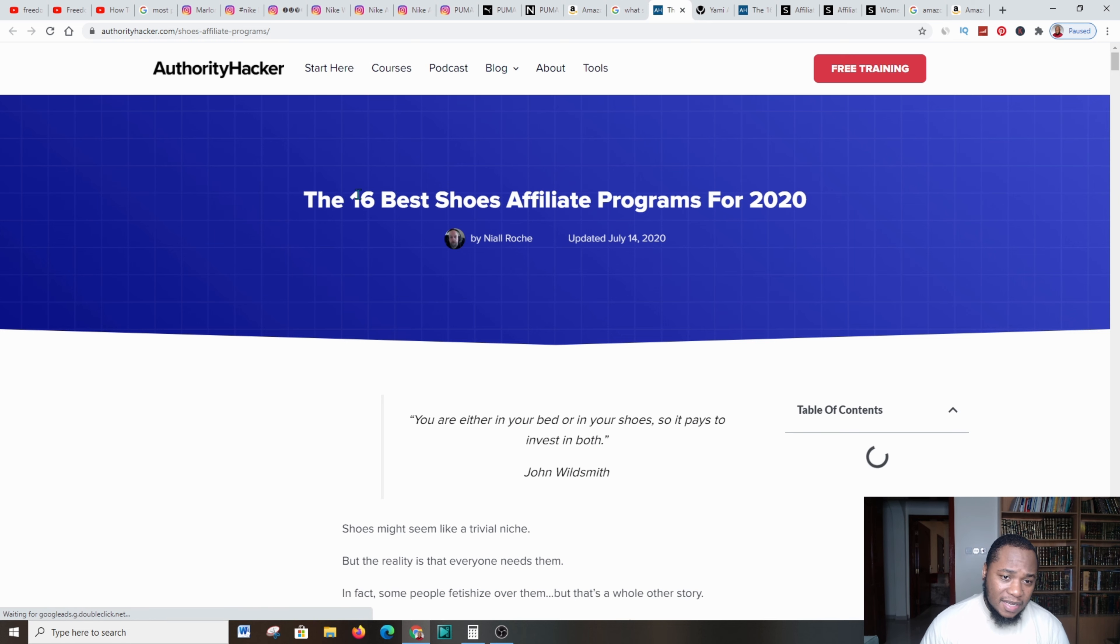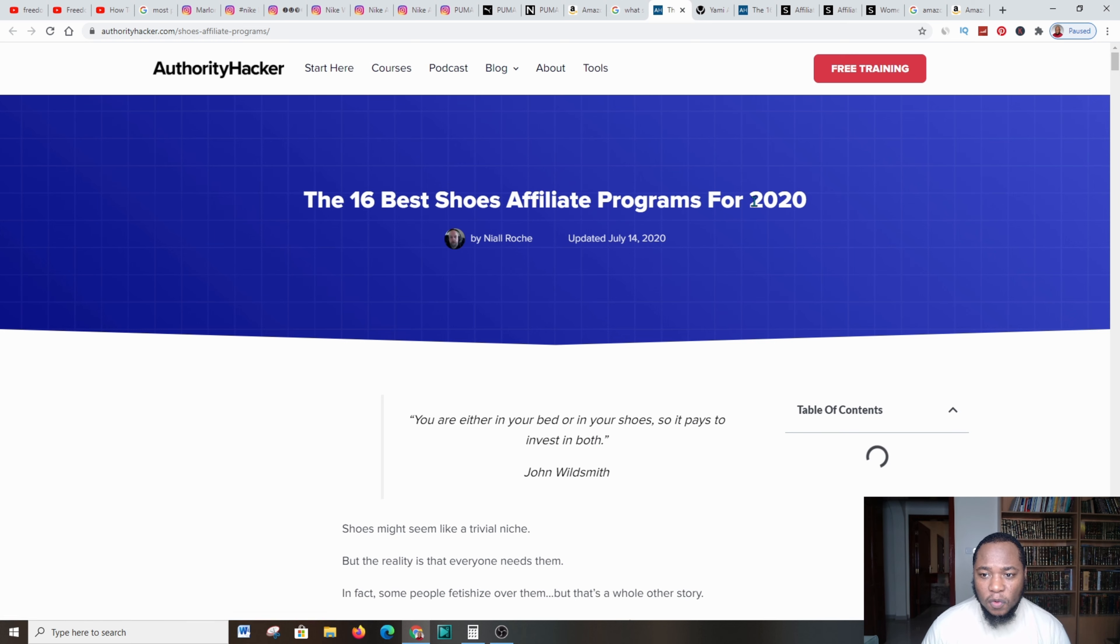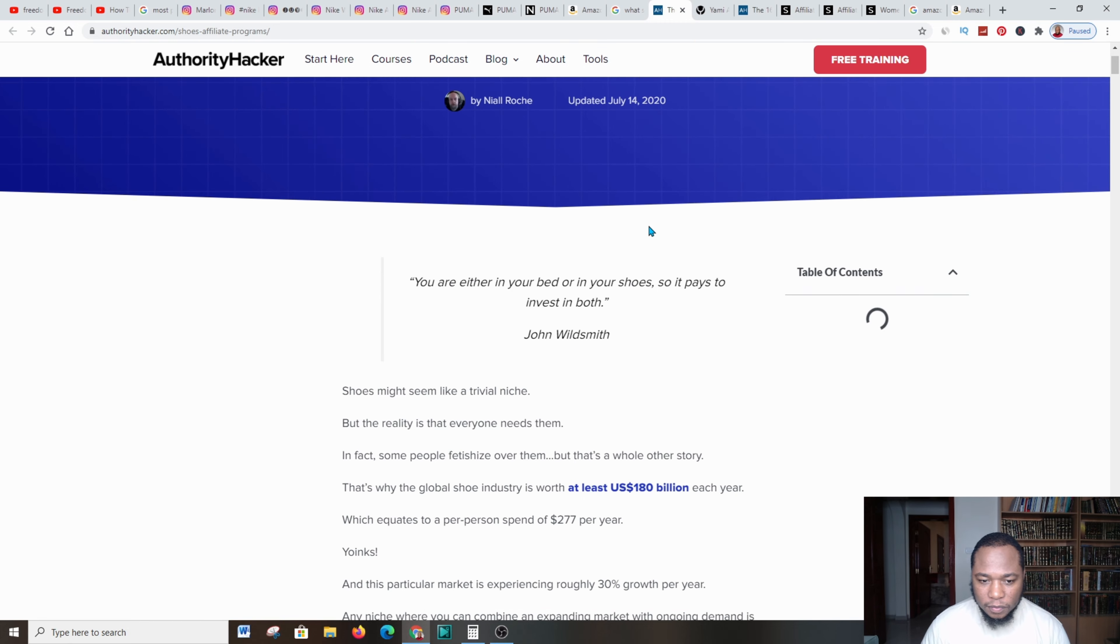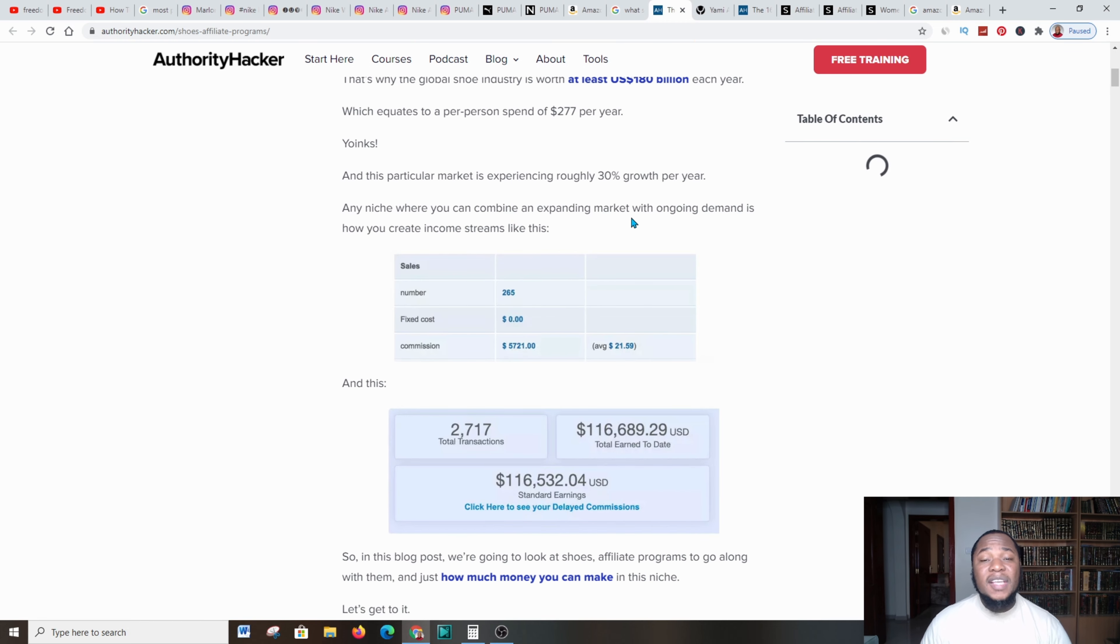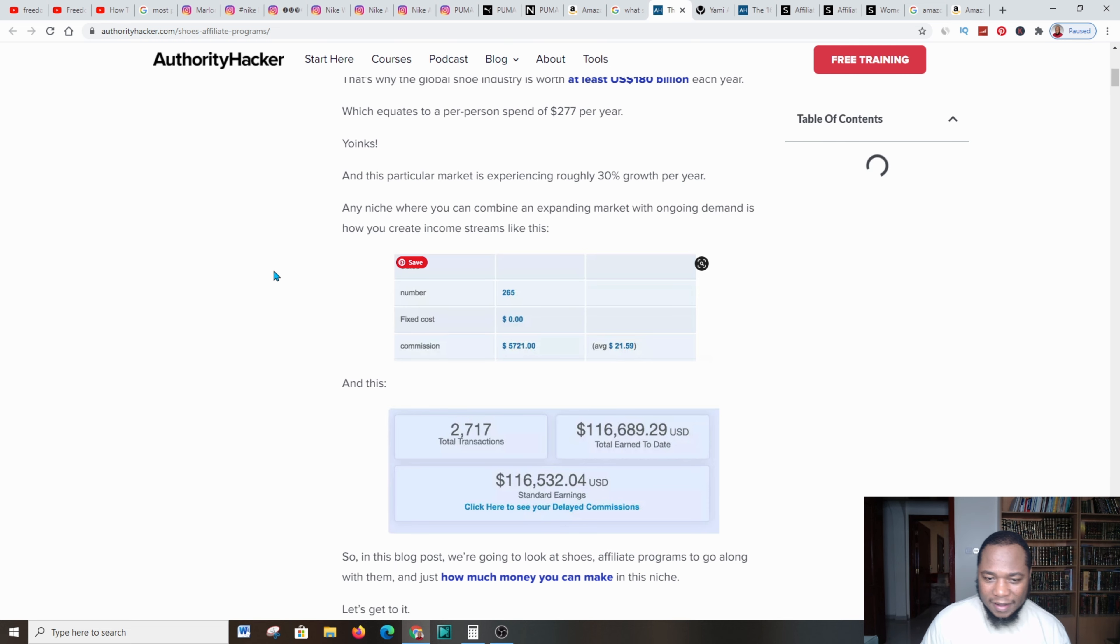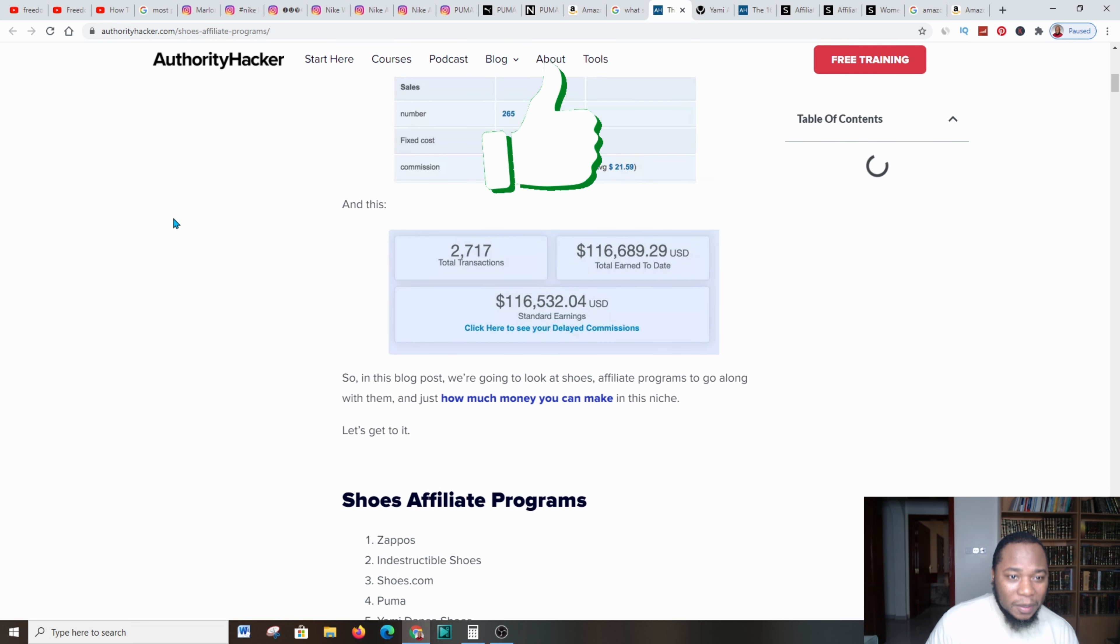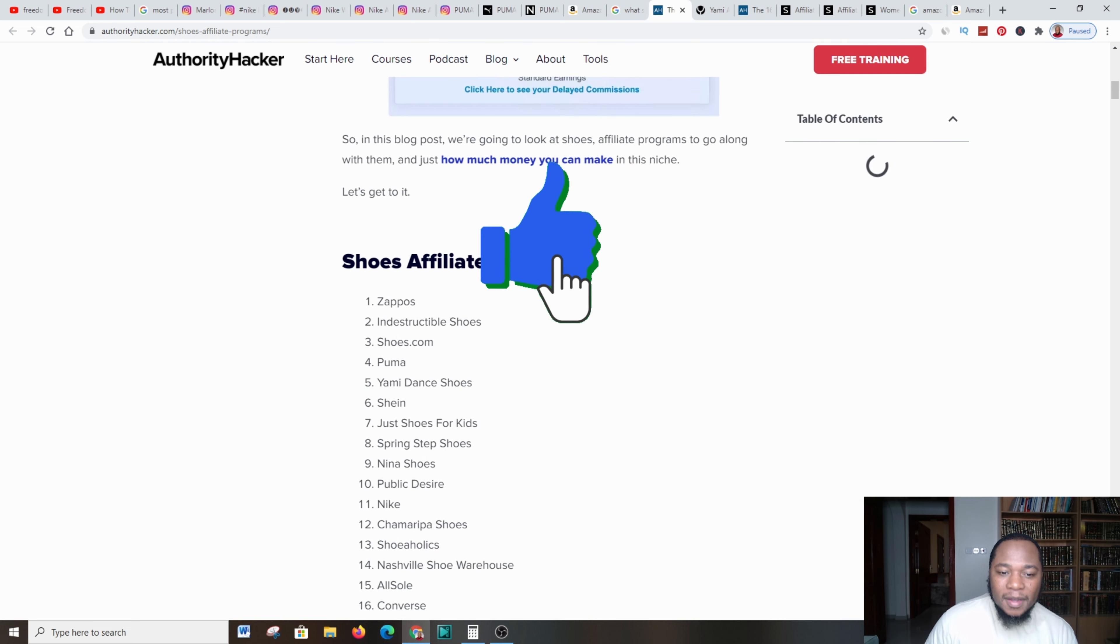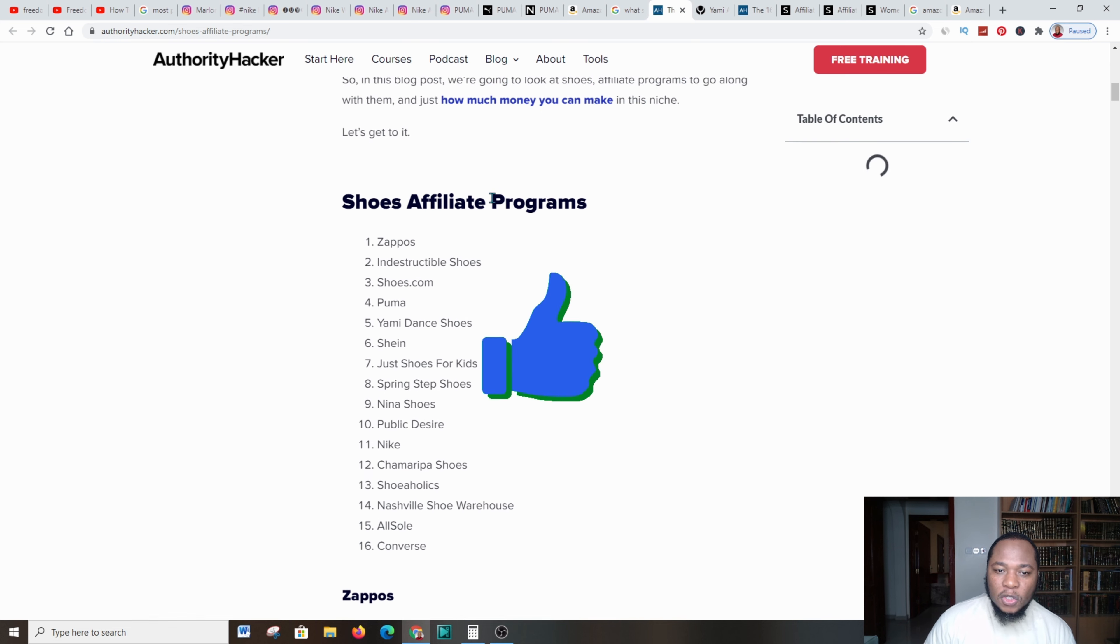I clicked this and it took me over to a platform. It says 'the 6 best shoe affiliate programs for 2020.' I scrolled down and I was just amazed with the amount of information that this website provided to me.